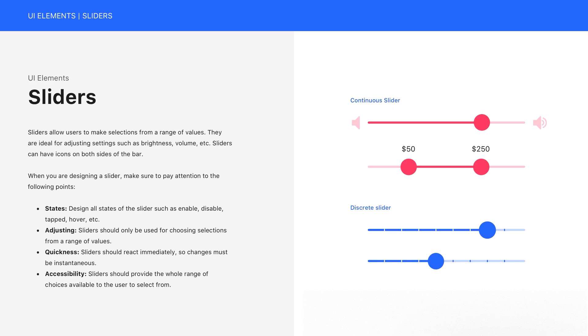When you're designing a slider, make sure to pay attention to the following things. Number one: